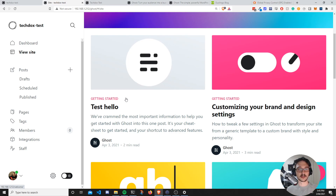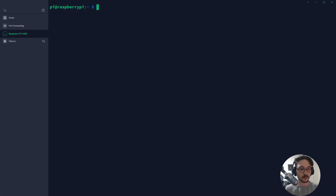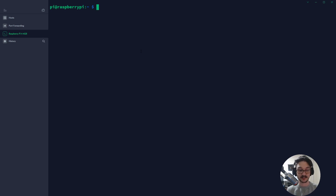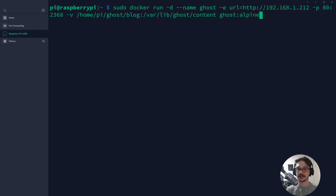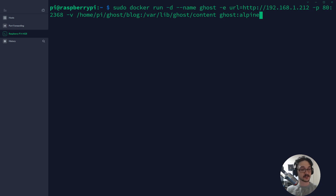I'll get into more detail on what you can customize once you've set it up, but first let's go through how to get this set up. Connect to your server where you'll be installing Ghost. I'm connected to my Raspberry Pi, and that's where I'll be installing Ghost. The command is really simple — just a Docker run command. We name the container 'ghost' and then specify the URL the server will be running on, which sets all the URL links within your website.